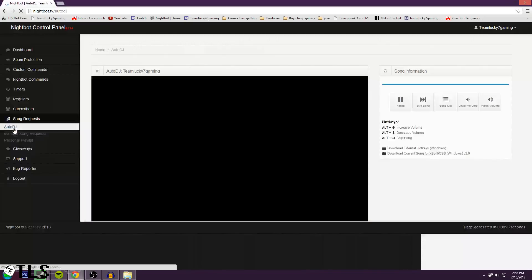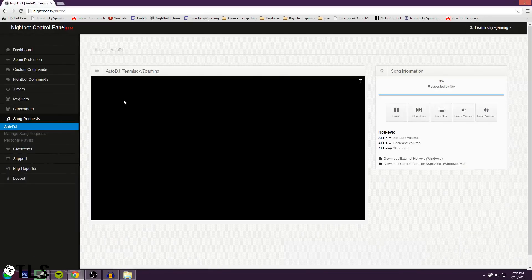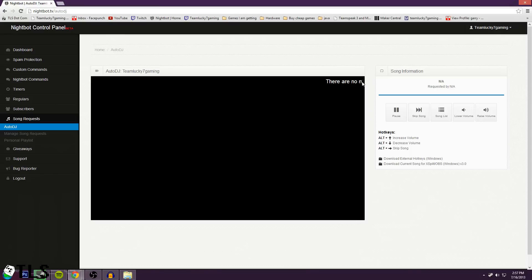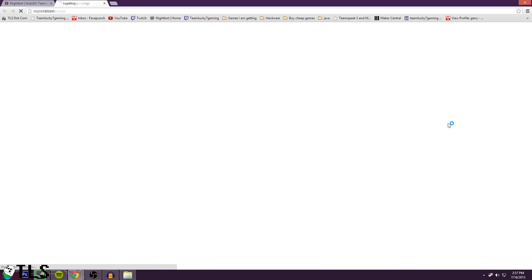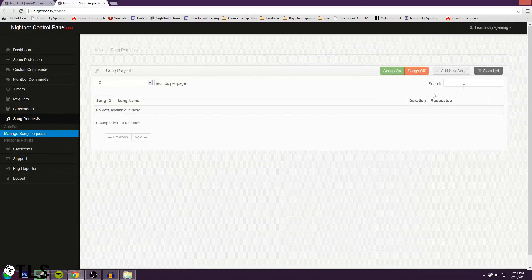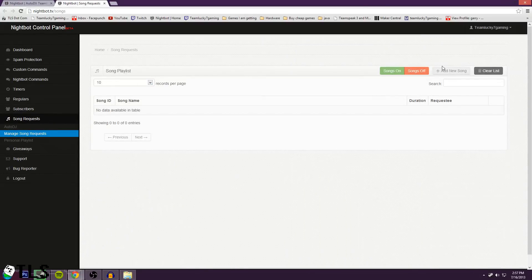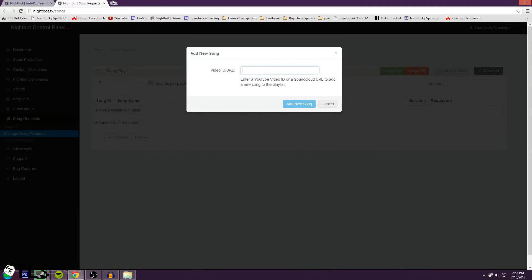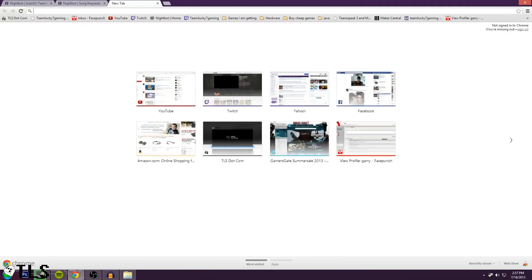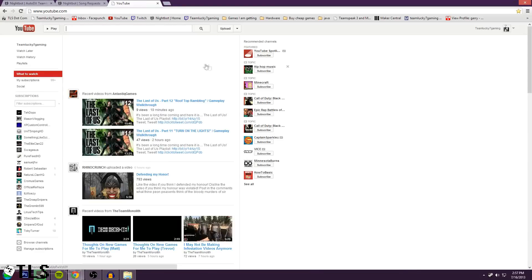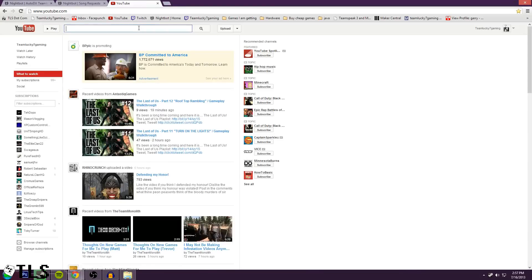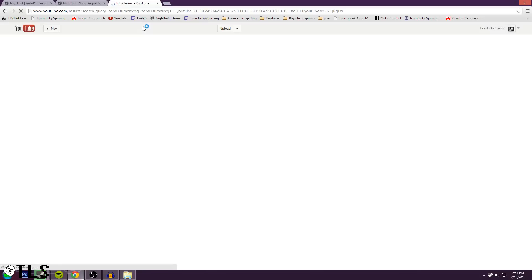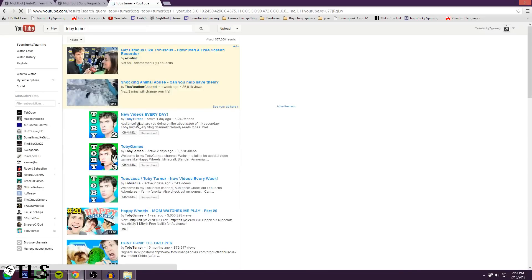All right, next we got song requests. Now, here's an auto DJ. As long as you leave this open, it'll continuously play. And people in chat can actually request songs off your list. And to add something to the song list, all you gotta do is hit song list, hit add new song. And then when you go to a YouTube video, let's do it right now. YouTube.com. Let's add something by Toby Turner. I don't know why I just picked him, but, you know, whatever.